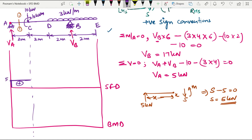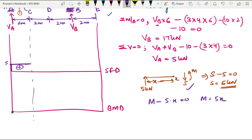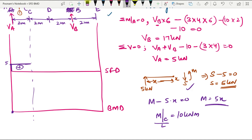For a span where only concentrated loads are acting, the bending moment diagram will be linear. The moment equation gives M minus 5X equals zero, so M equals 5X. At point A, which is a simple support, M equals zero (also confirmed when X equals zero). At point C, M equals 10 kilonewton meter on just the left of C, since we have not yet included the concentrated moment.